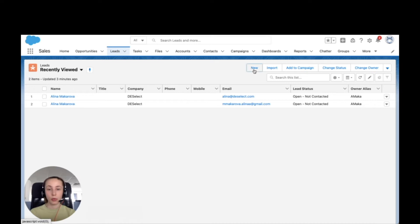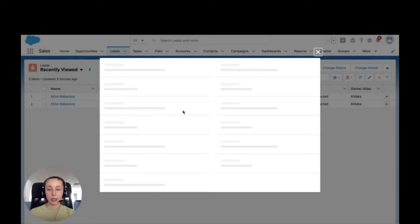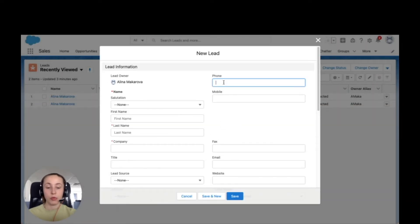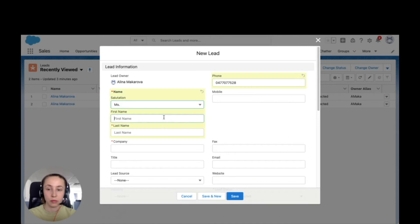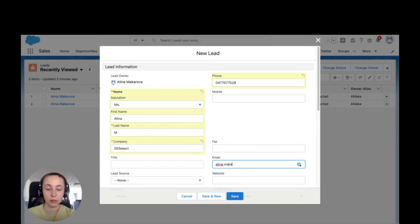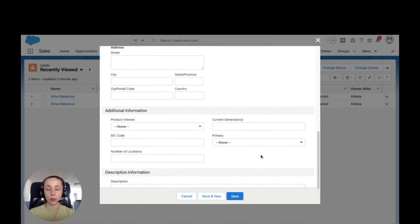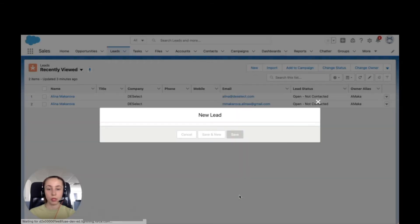I'm going to create a new lead for the sake of this video. I'm going to just install some basic information. This is what I'm going to have for my contact. I'm going to save it.